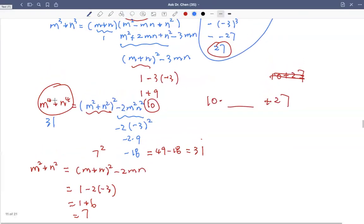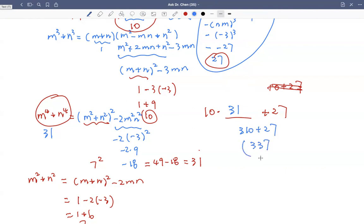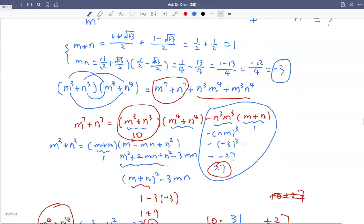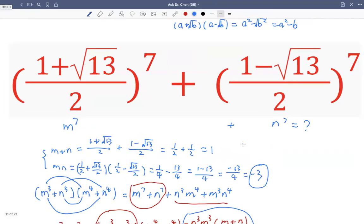So let's put this all together. We have 10 times 31 plus 27. 10 times 31 is 310; plus 27 is 337. So the final solution is 337.